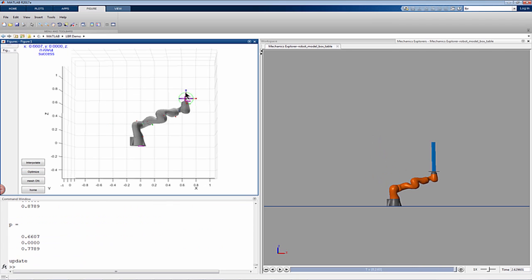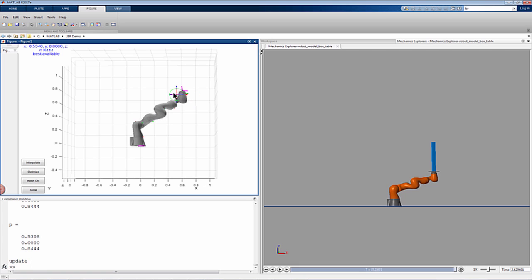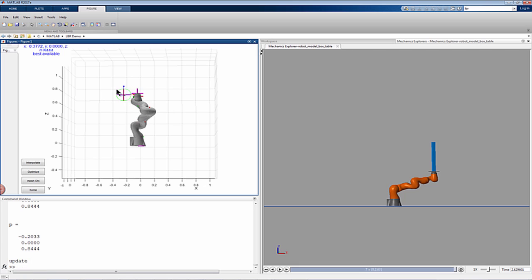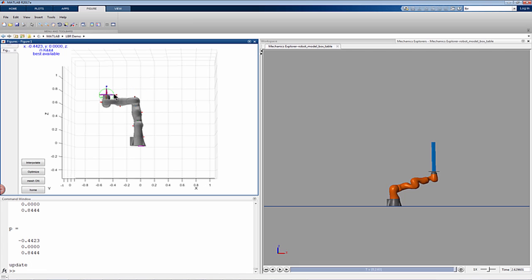The left-hand pane shows the user interactively specifying a final configuration for the robot. When the user drags the marker, MATLAB solves for a new joint configuration that places the end of the arm as close as possible to the marker.